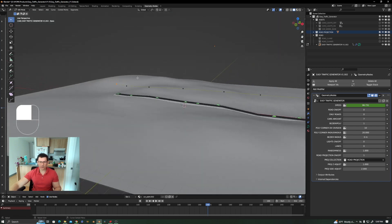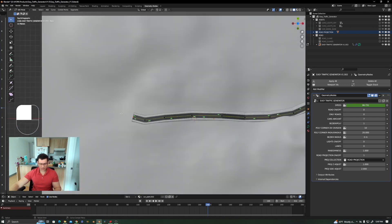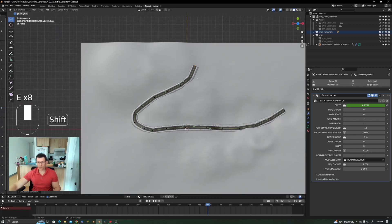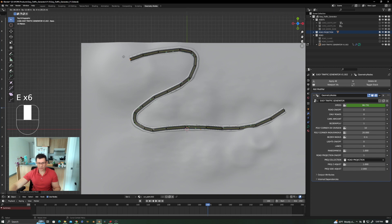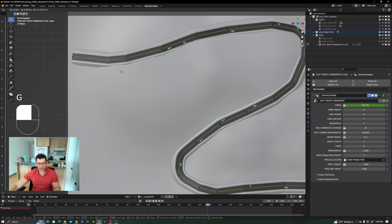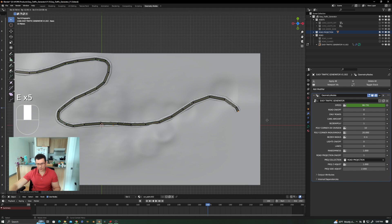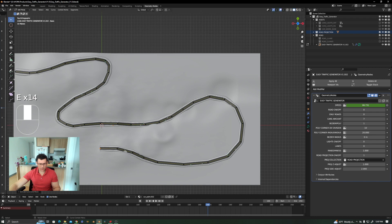Let's model the road more radically, taking it up and down over the landscape to demonstrate the projection system working in practice.